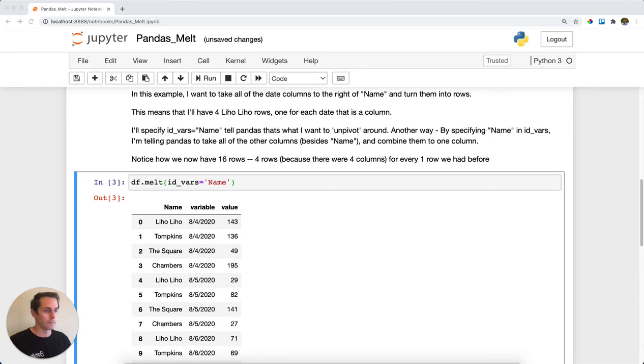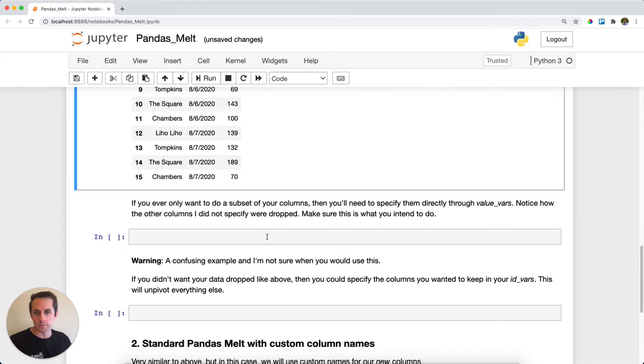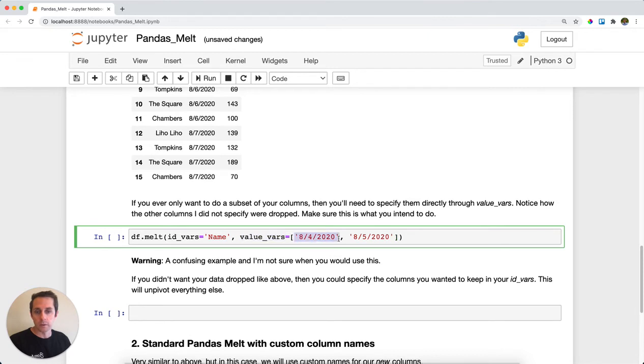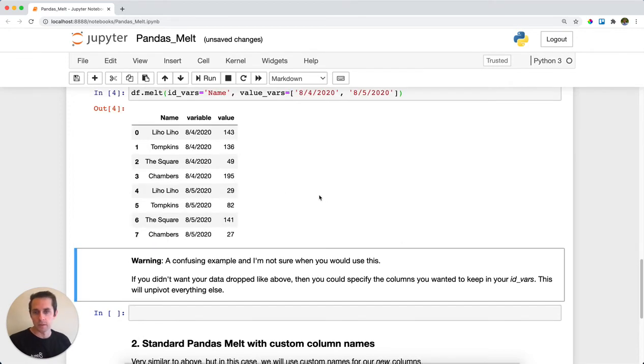Next, if you only want to do a subset of your columns, say you only want a couple of those dates, you can specify value_vars. In this case, I only want 8-4 and 8-5, then unpivot around that, still specifying name as my id_vars. Here I have the same thing, only with two dates.